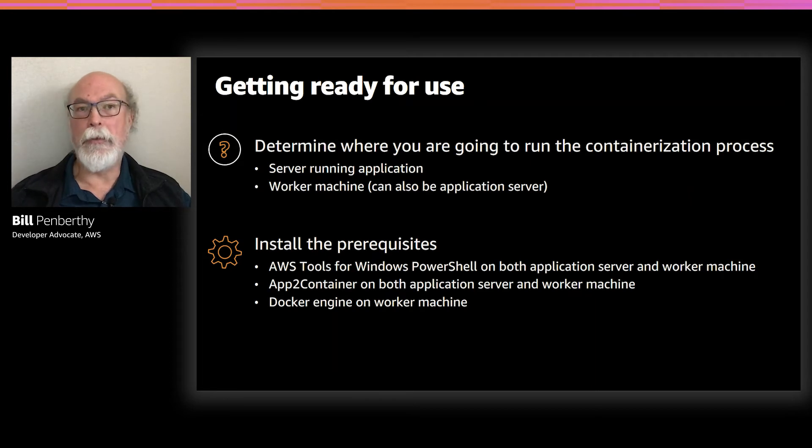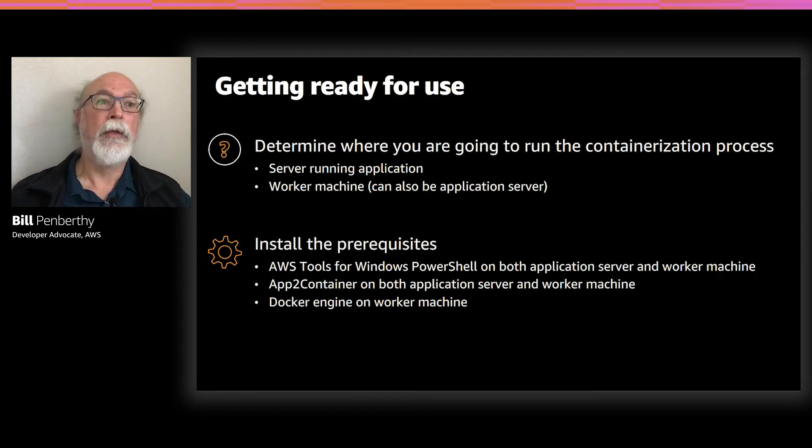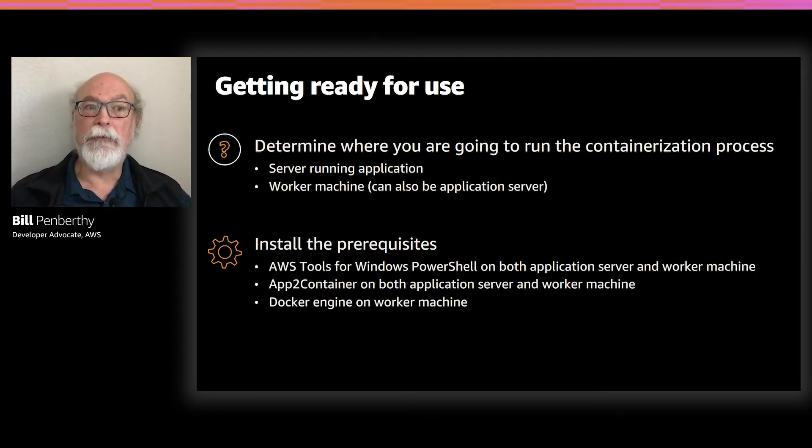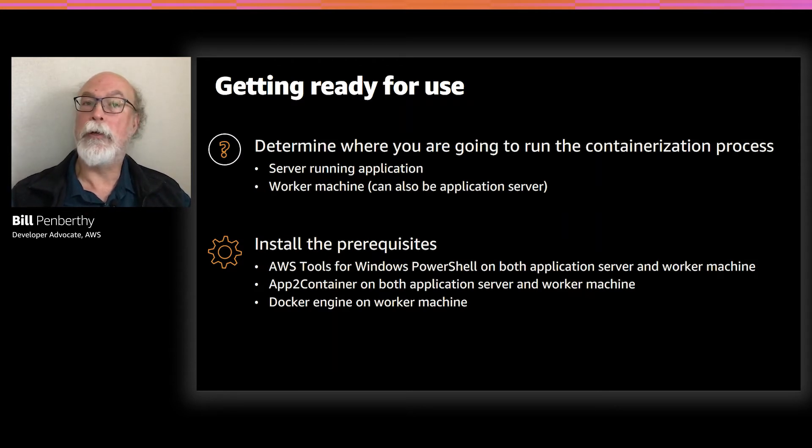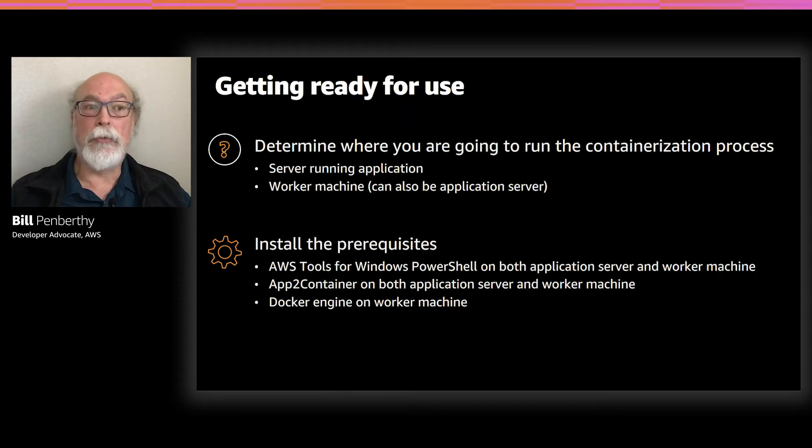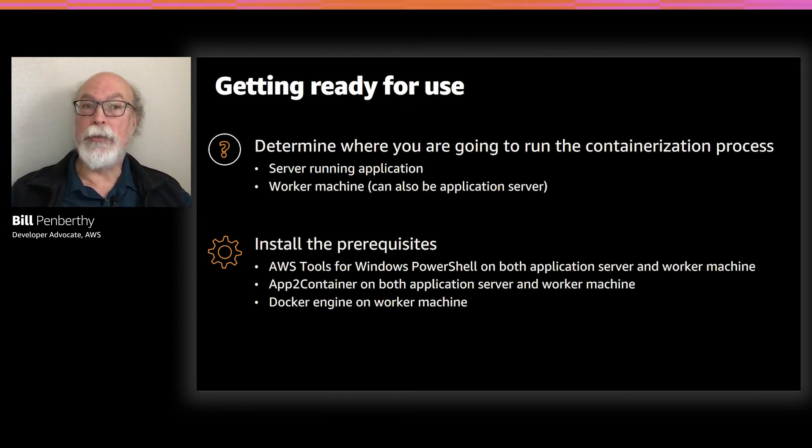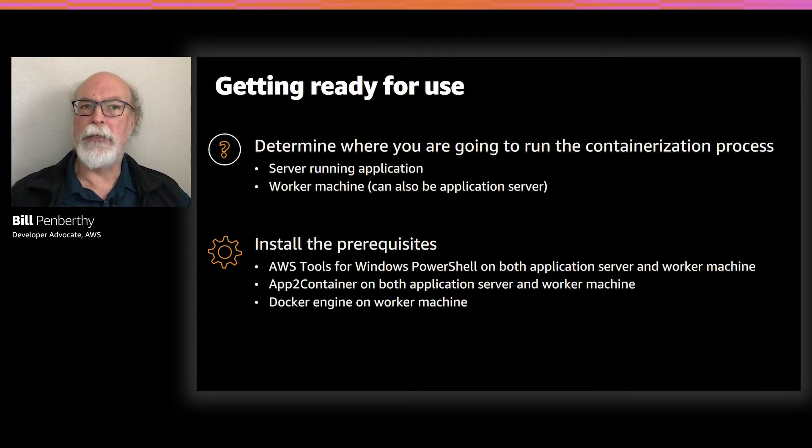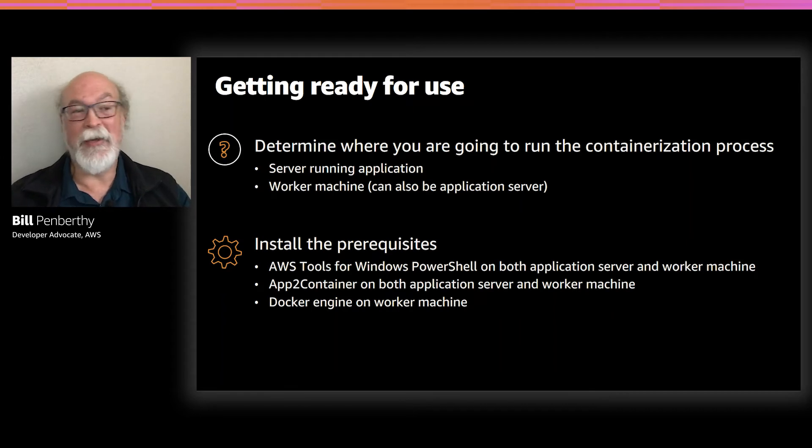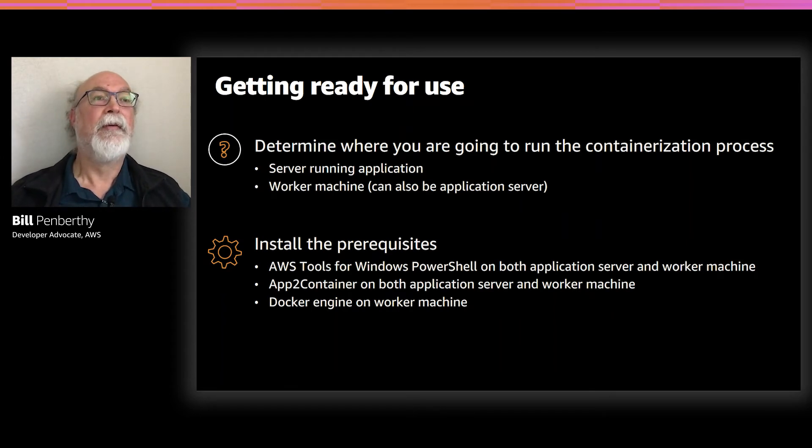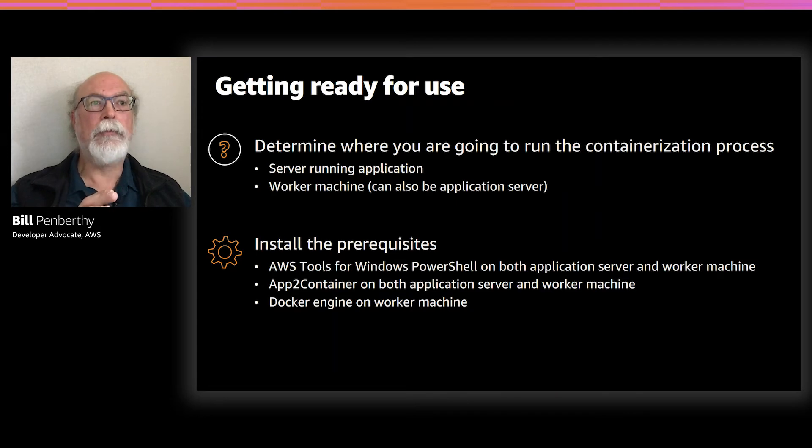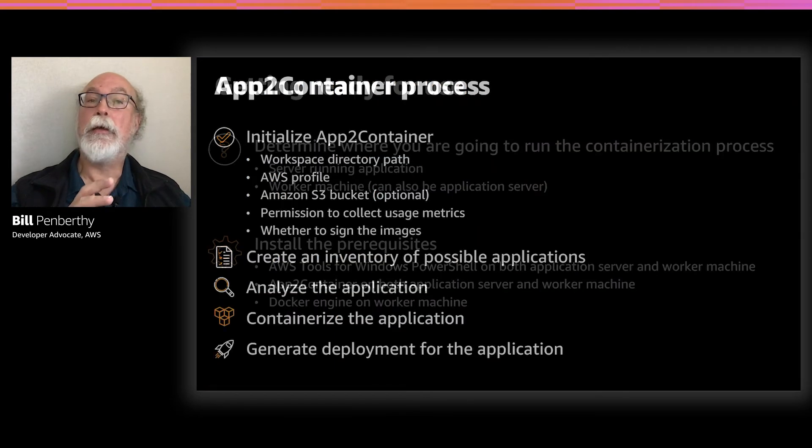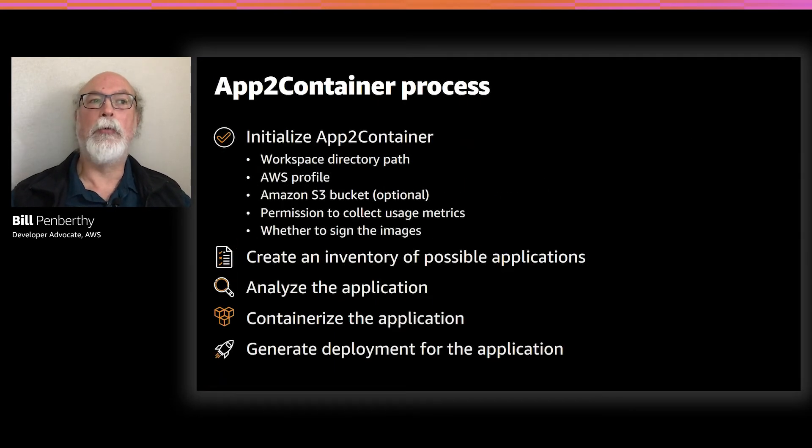So, after you've determined where you're going to run the containerization process, the next thing is to install all of the prerequisites. The main one, other than Docker that we've already talked about, is that you need to have AWS tools for PowerShell already installed on all of the machines that you're going to be working with. You'll also, obviously, need to install App2Container, but we'll go over that as part of the demo. Otherwise, it'd be a pretty short demo.